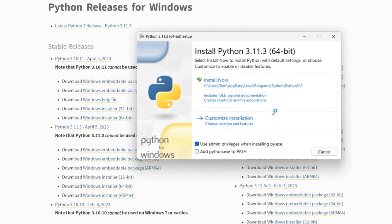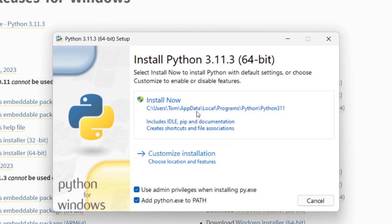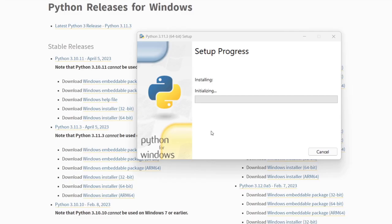Here we are, click add Python to path. This is important and then click on install now. Now it's installing Python and then your first easy two steps are done.